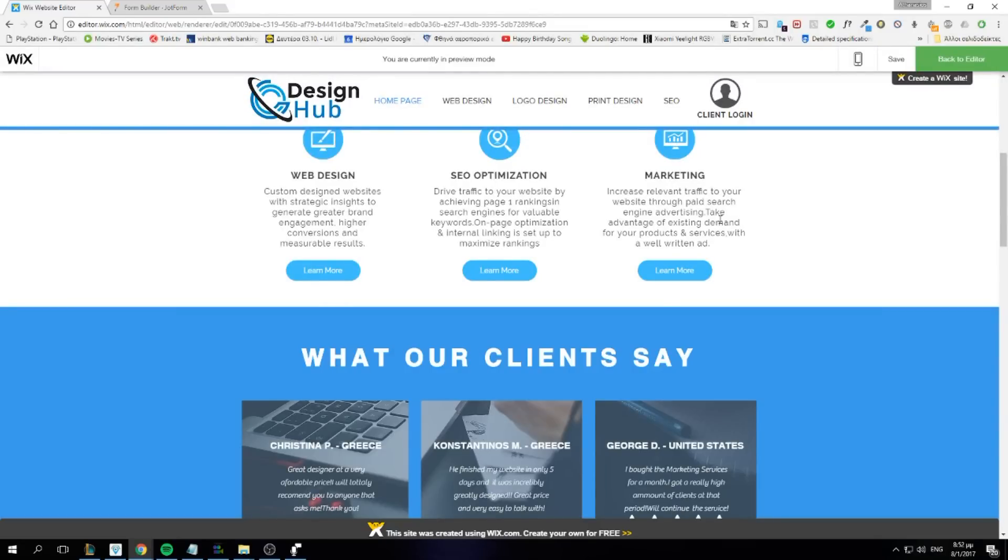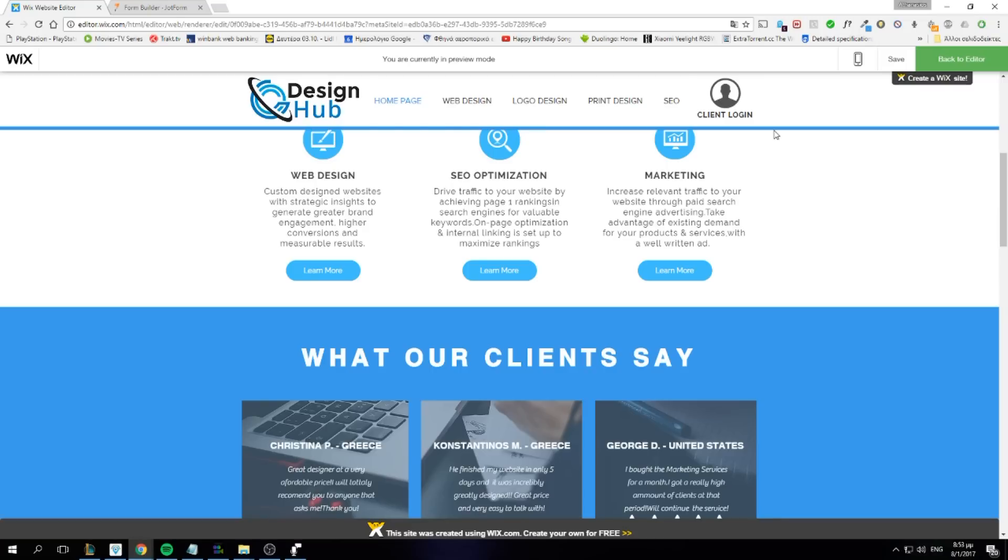So basically we're going to have a login button and then we'll create a lightbox. So to get things started, I have created my login button and my lightbox.